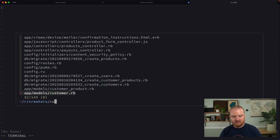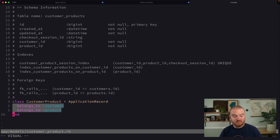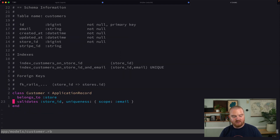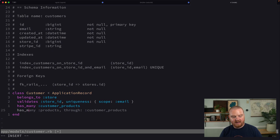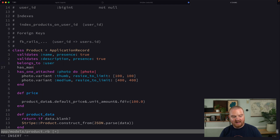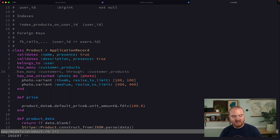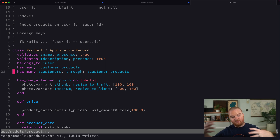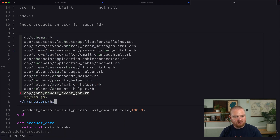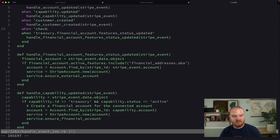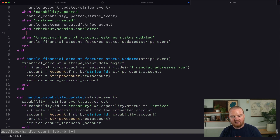Now let's set up the associations. CustomerProduct belongs to a customer and belongs to a product. The Customer model has many customer_products and has many products through customer_products. Similarly, on the product side, a product has many customer_products and has many customers through customer_products. That gives us the many-to-many relationship between customers and the products they purchase.